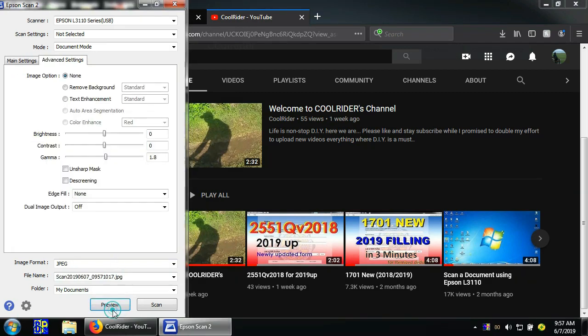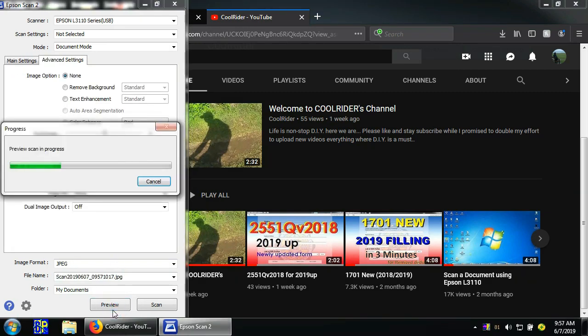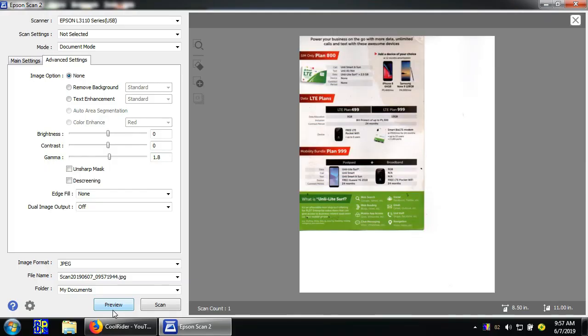Click Preview. This is the preview of the document.